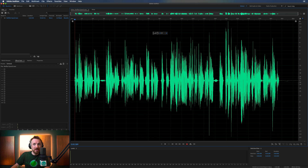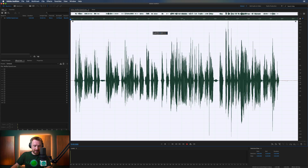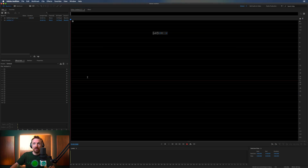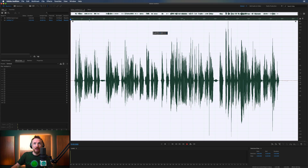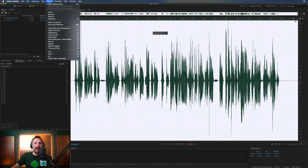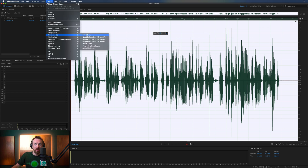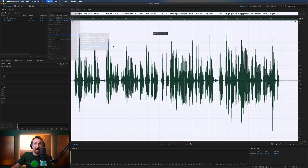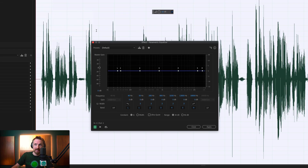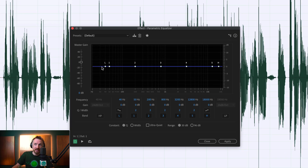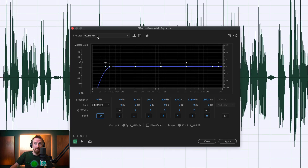So let's enhance the quality of this. Let's copy this into a new file so we can work with it. I'm going to go ahead and first break open Filter and EQ — Parametric Equalizer. The first thing I'm going to do is add a high-pass filter, removing any of that low-end.